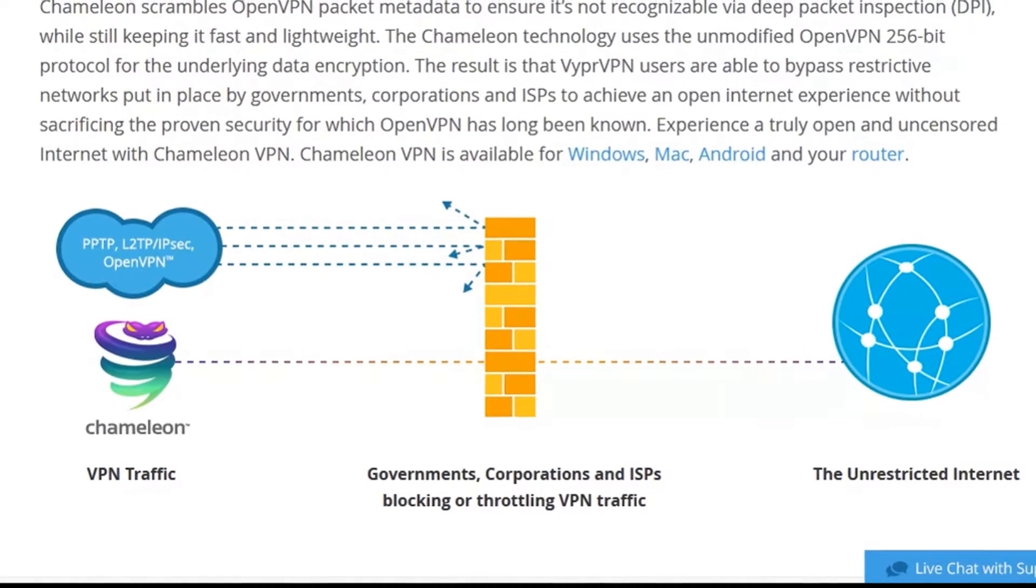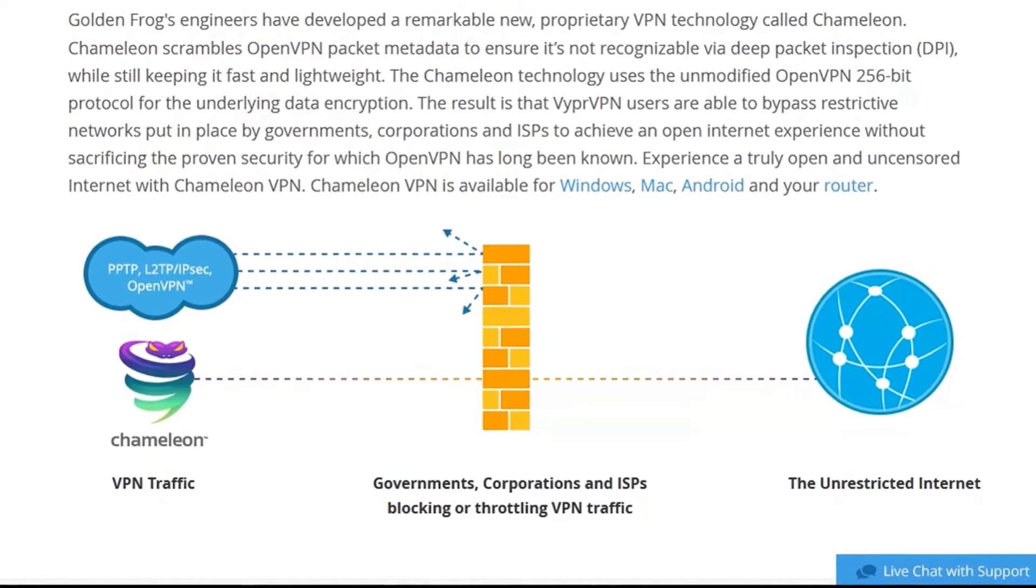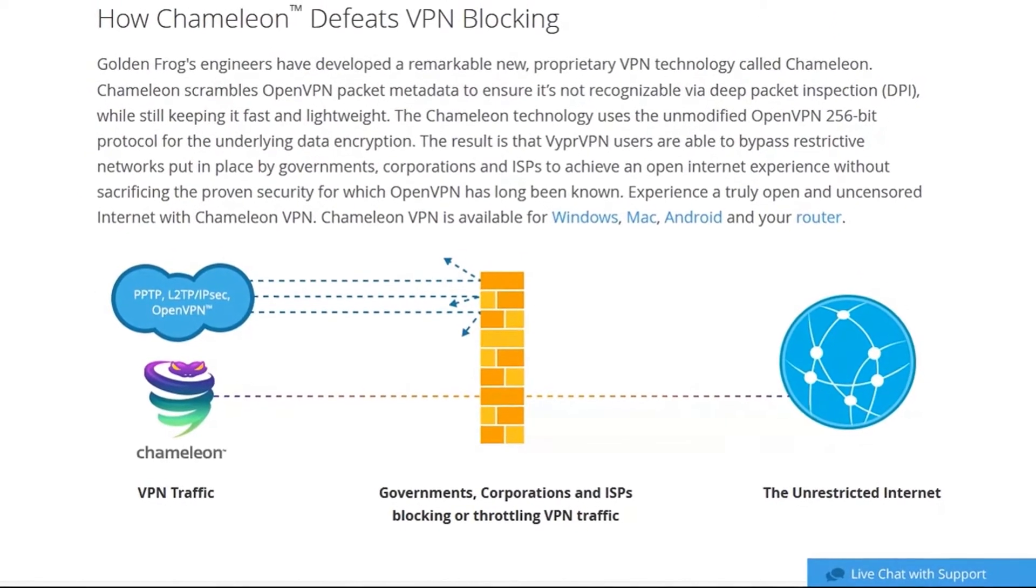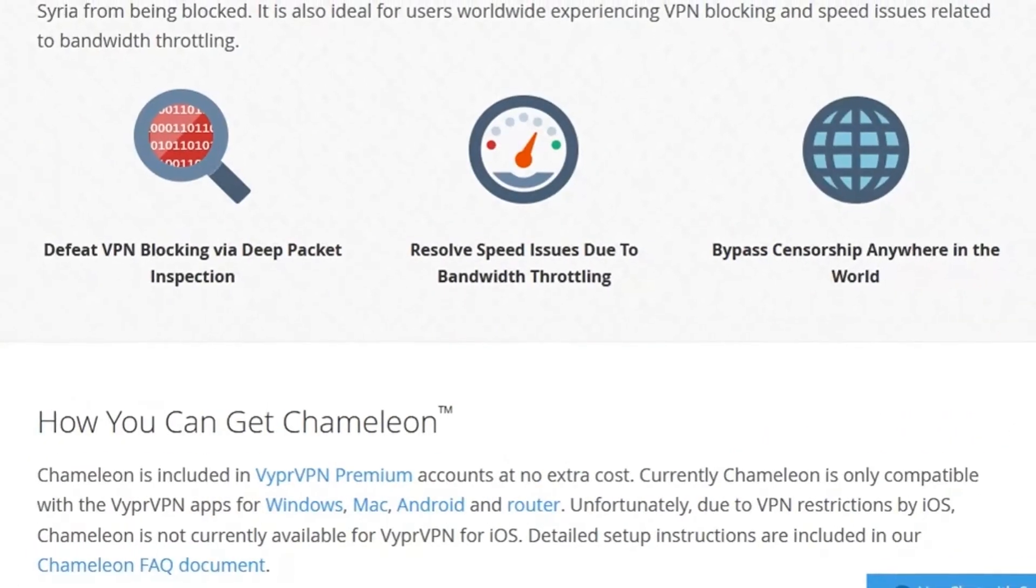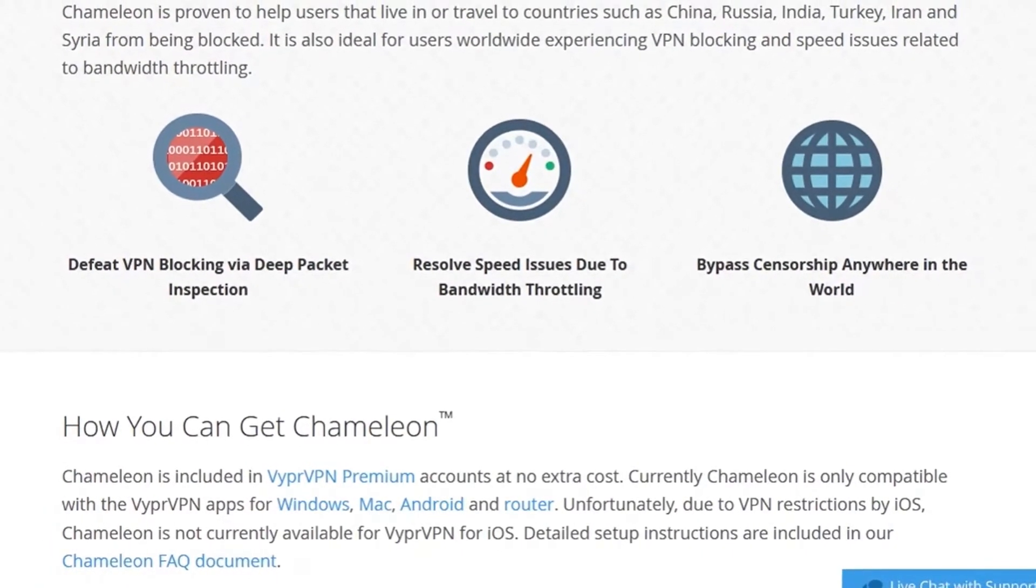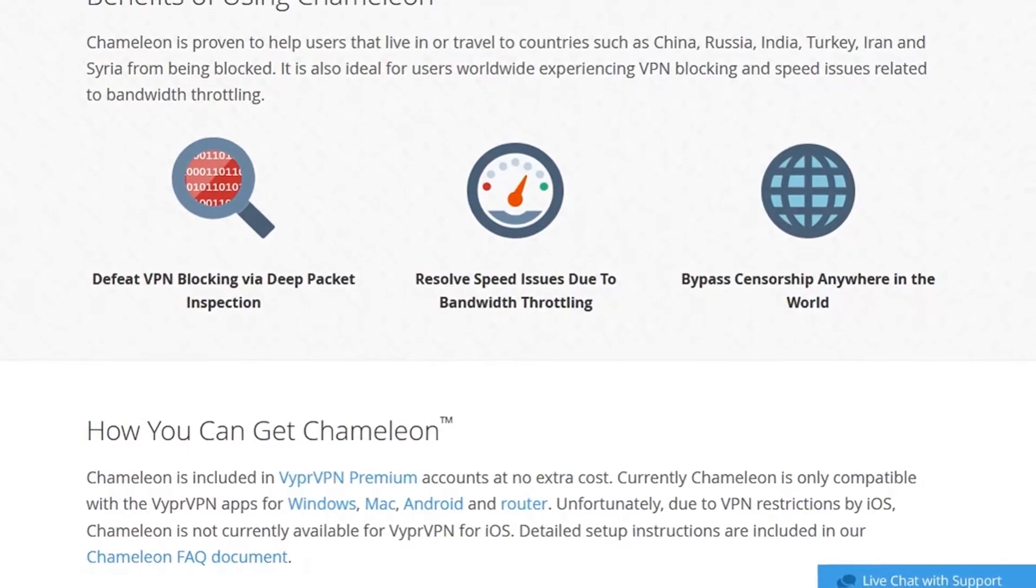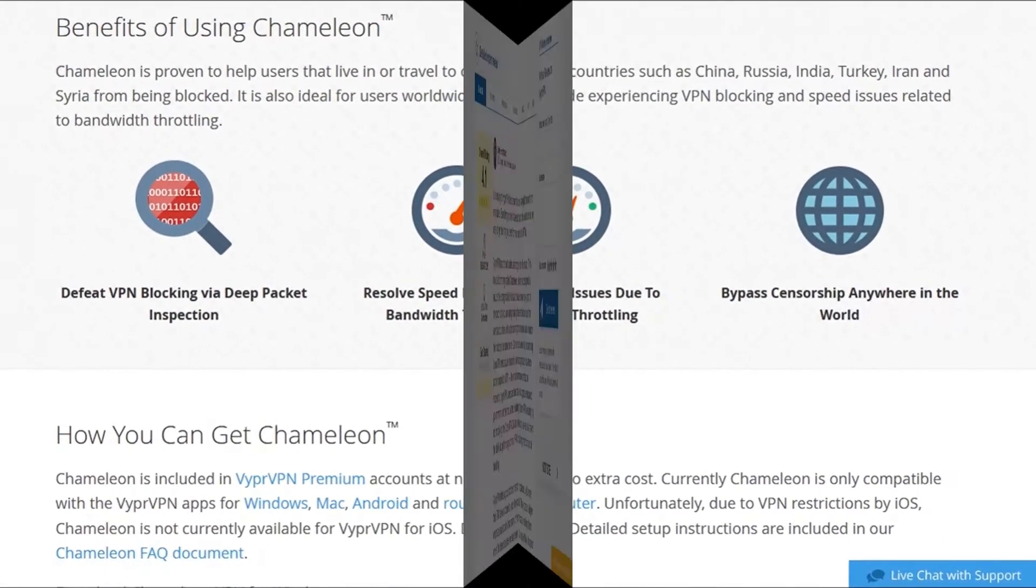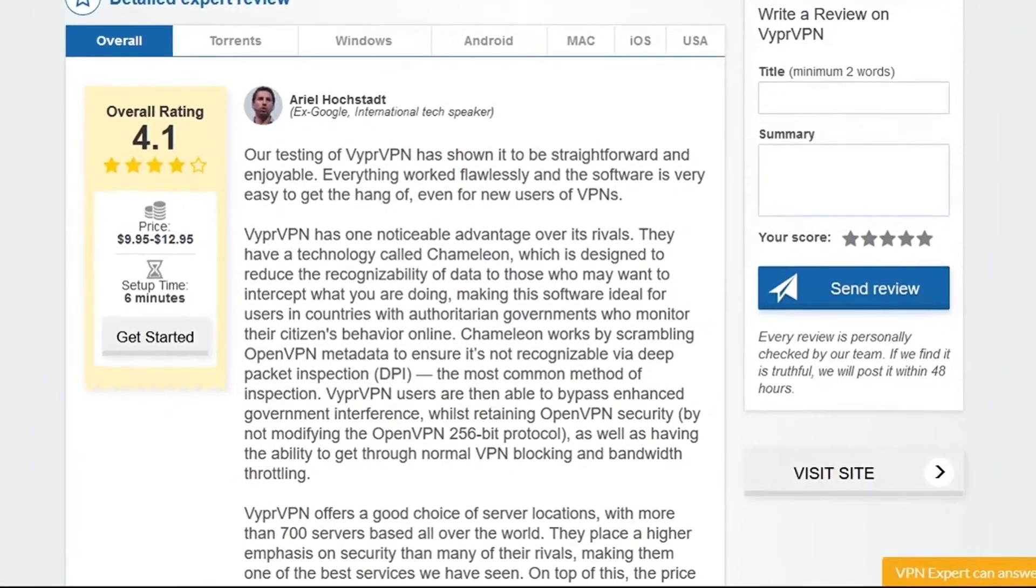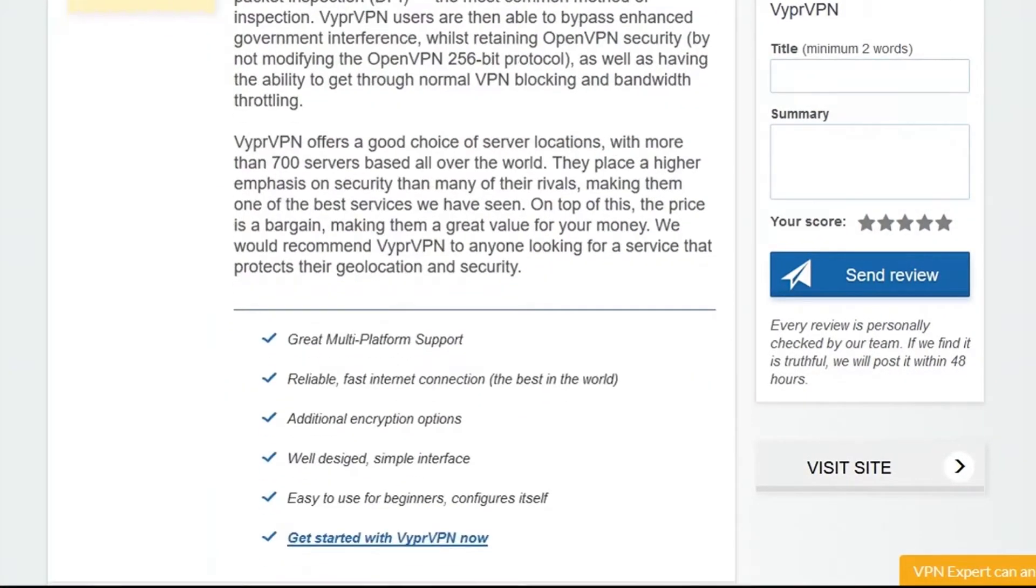This essentially enhances the already strong and secure protocol known as OpenVPN, but Chameleon works by further disguising VPN traffic so that users have a better chance at breaking through tough firewalls that even attempt to block the usage of VPNs, such as those found in China, Russia or Turkey. Well there's a lot more to be said about Vyper VPN, so take some time to read the detailed expert review over at vpnmentor.com.